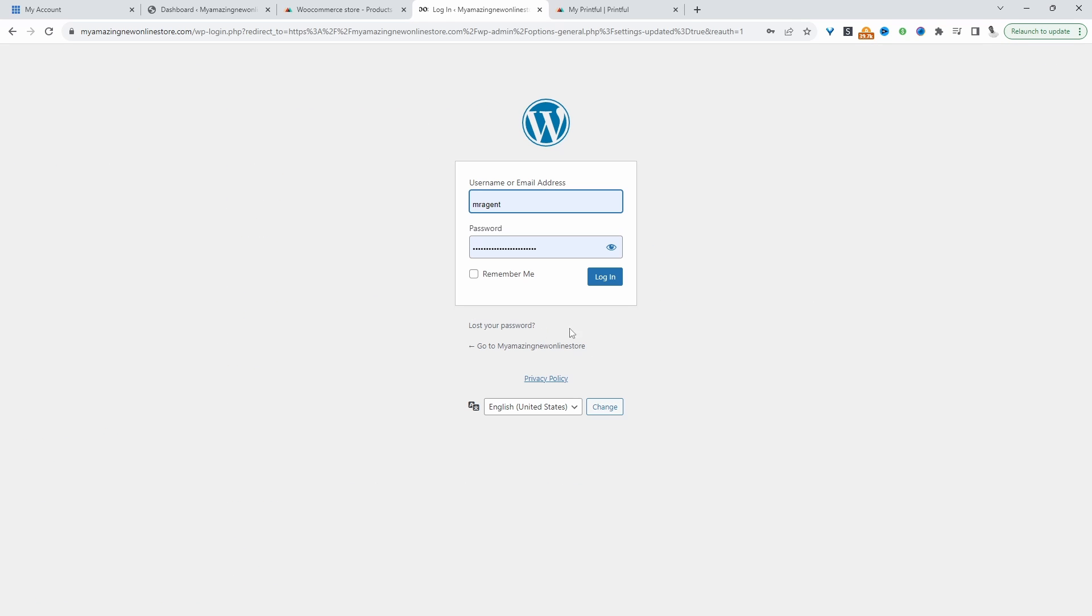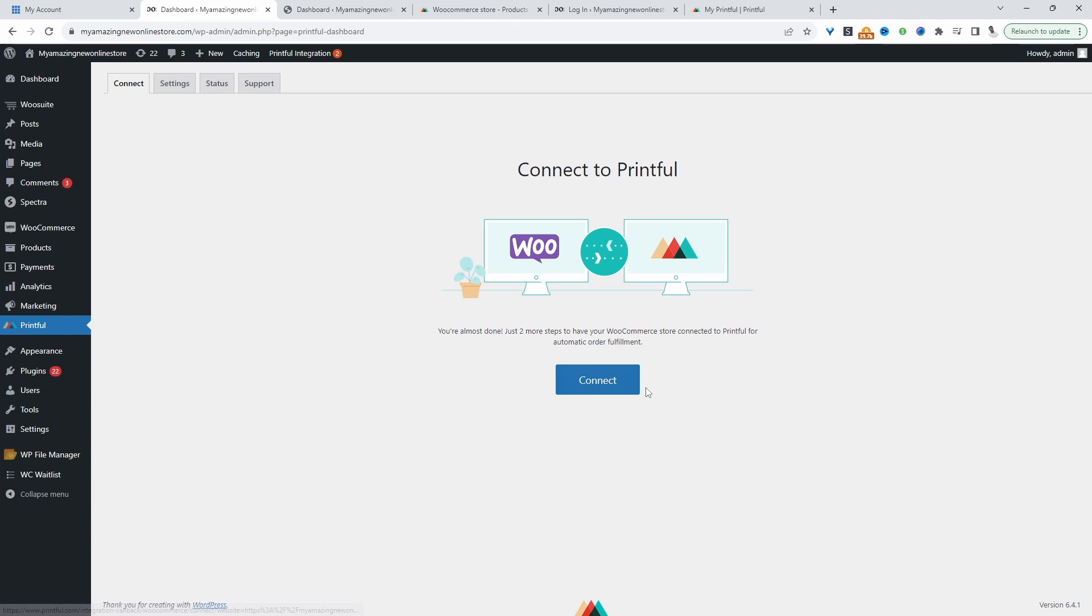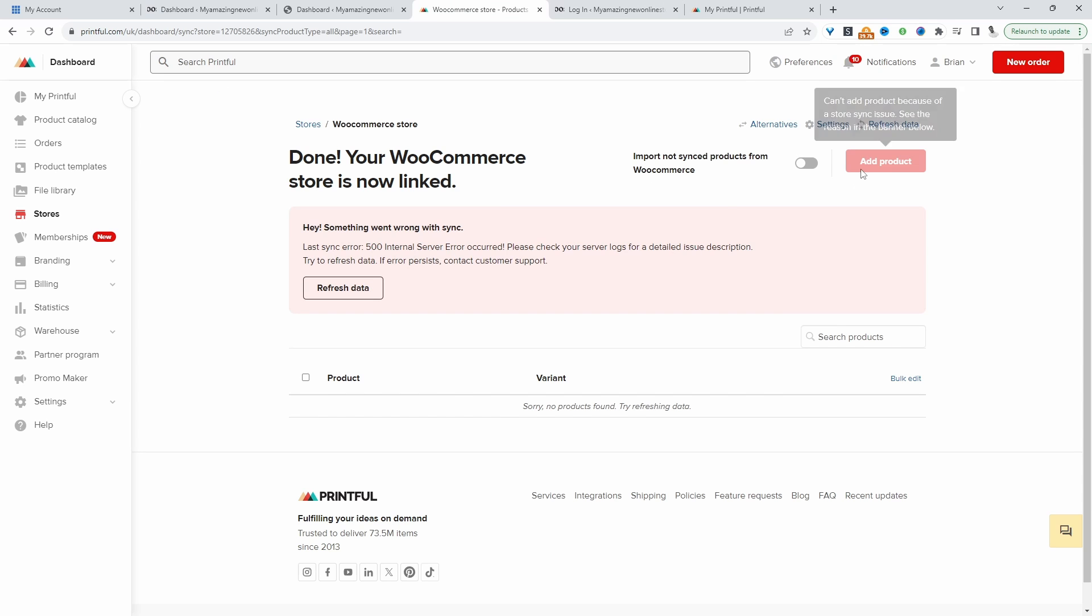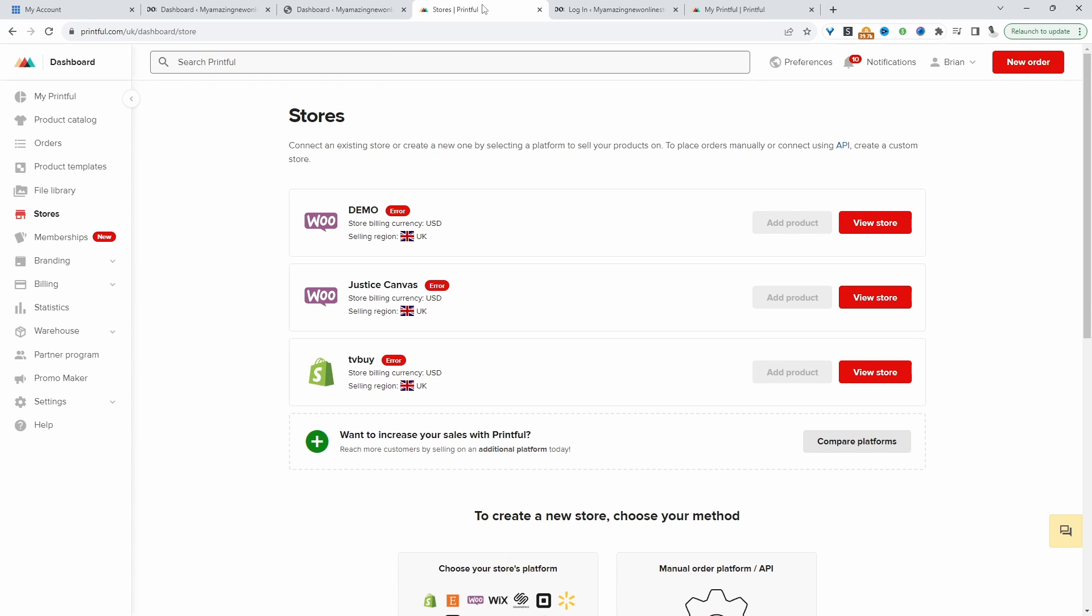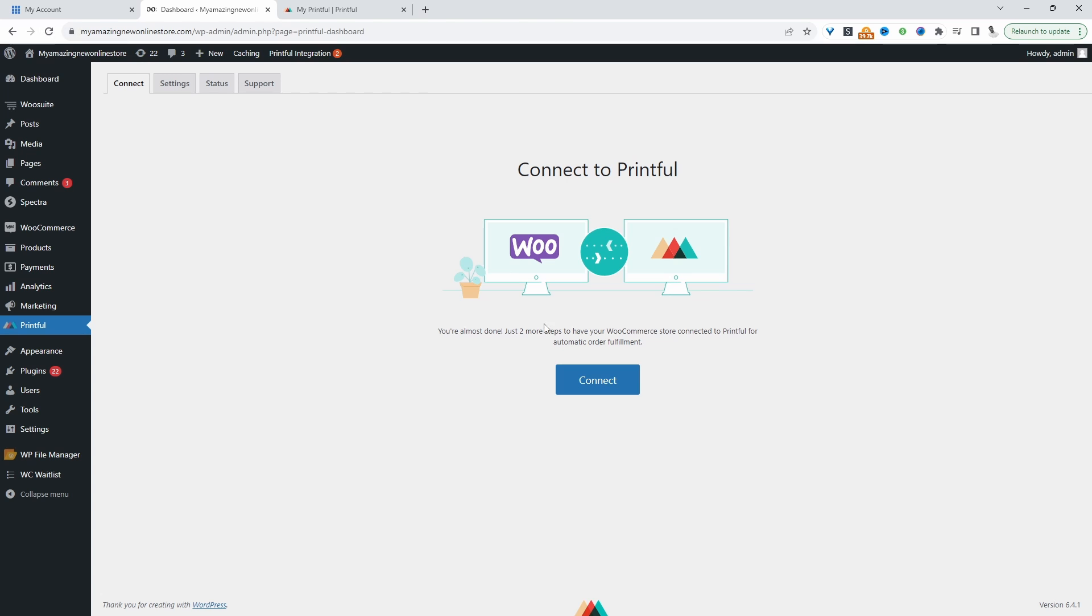It's prompting us to log back in. I'll quickly log back in. Before we actually try to connect this again, let's remove this connection here. That's removed fine. Let's try that connection again.